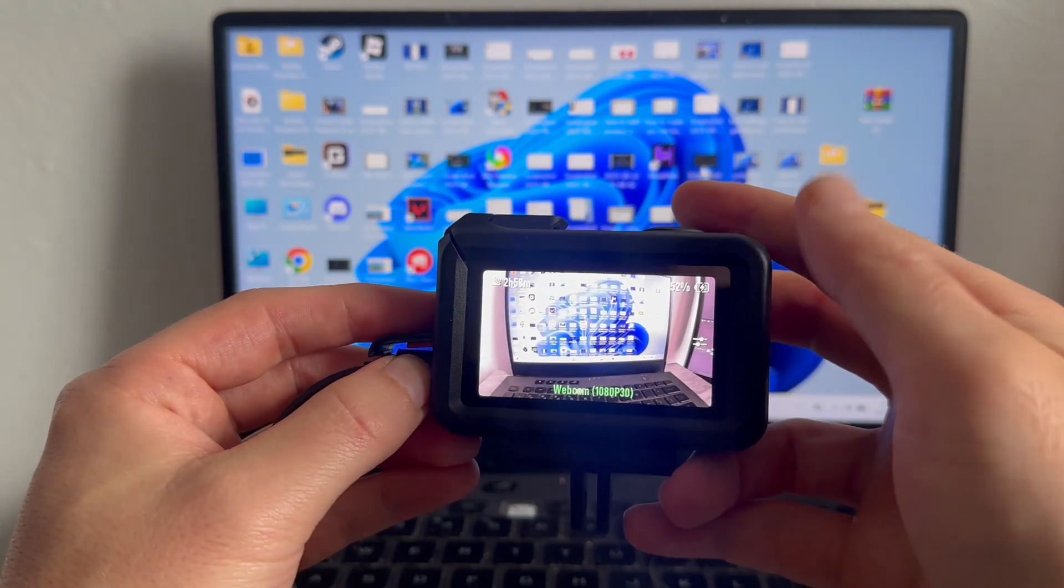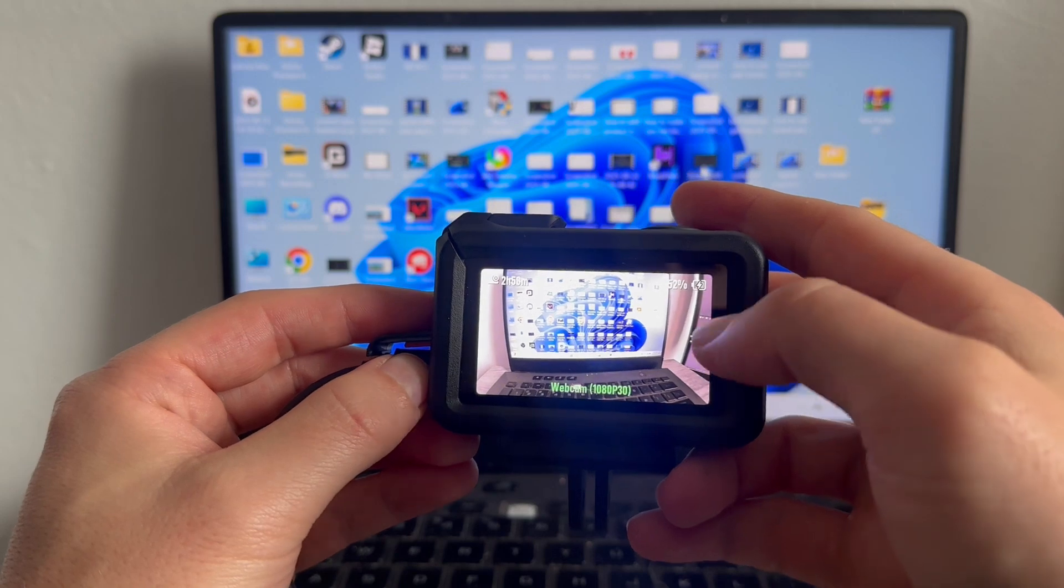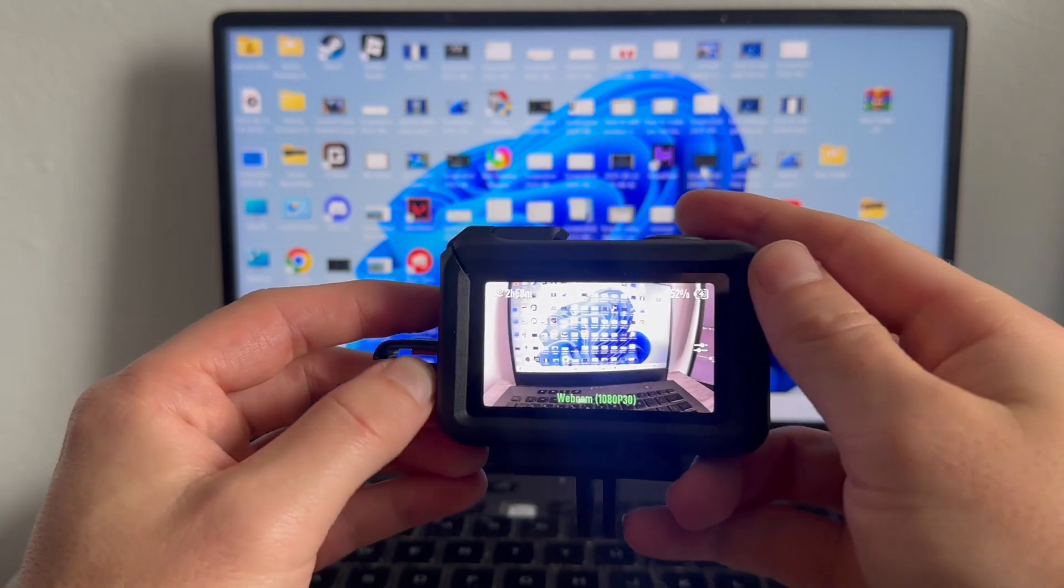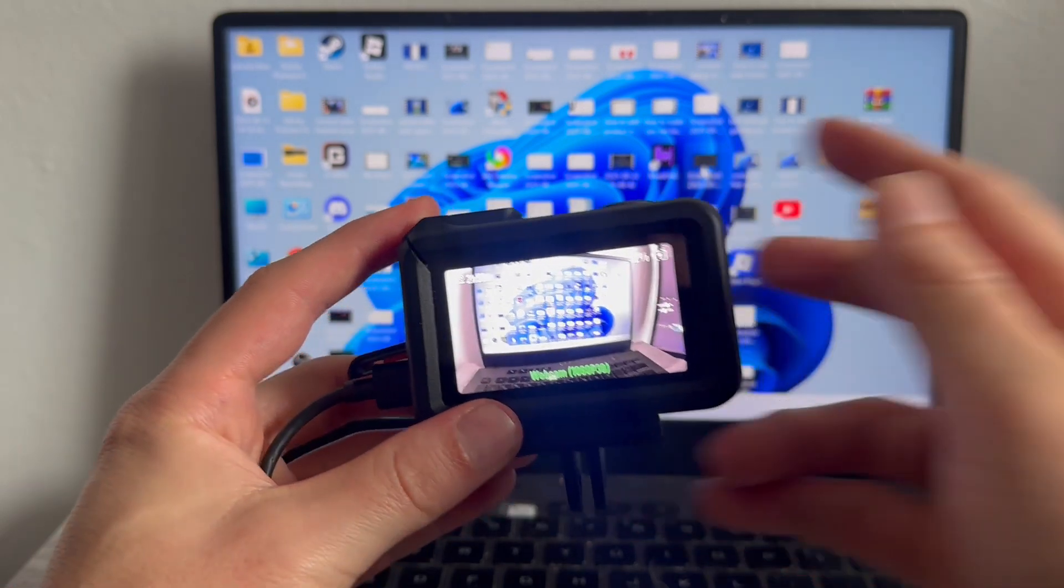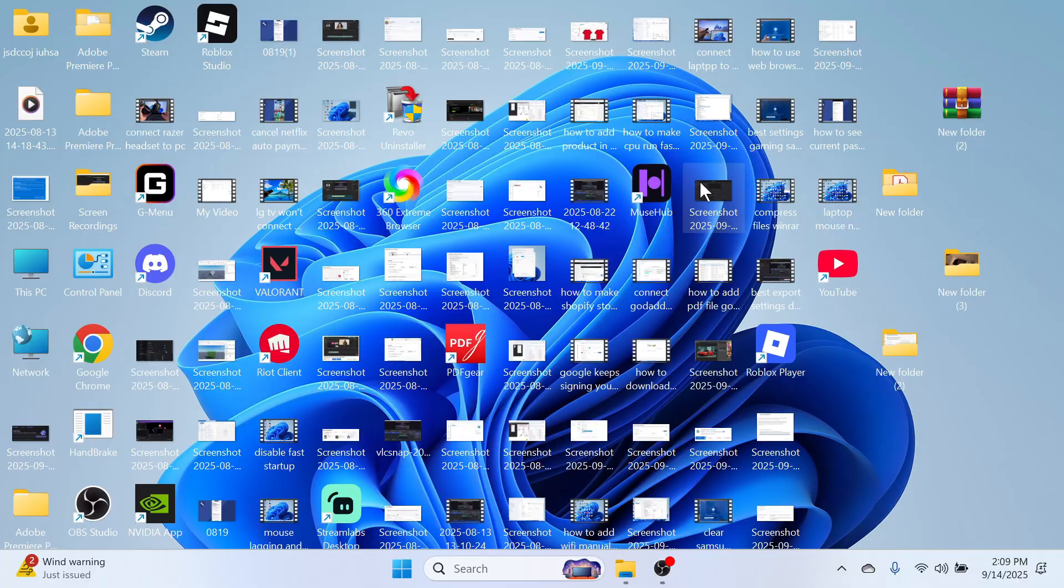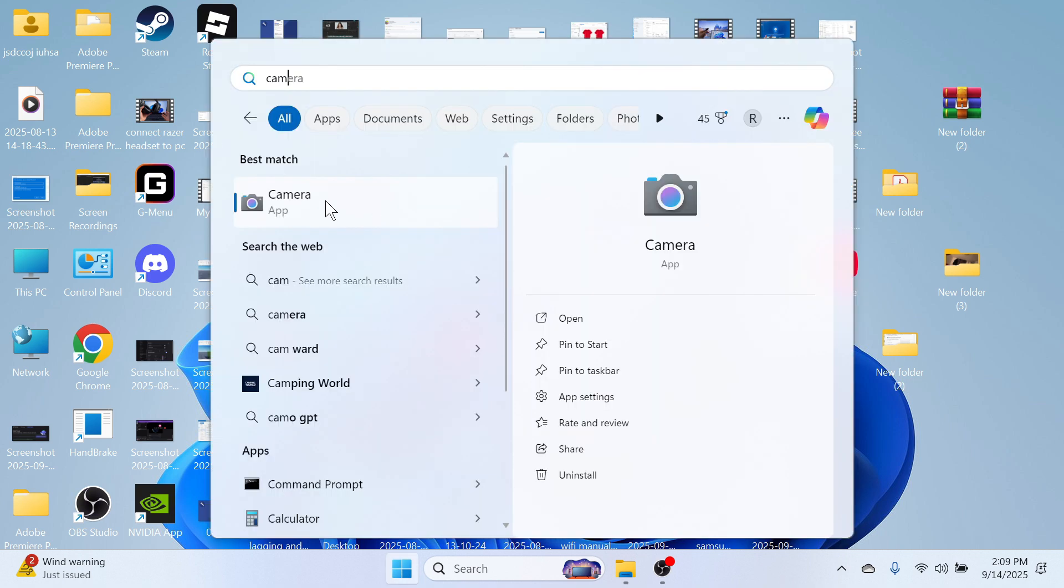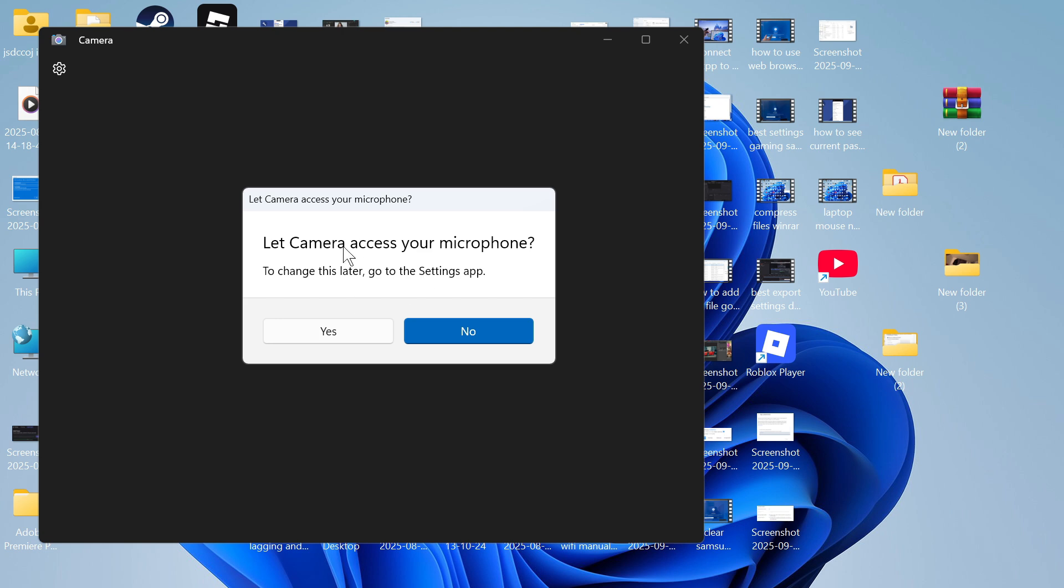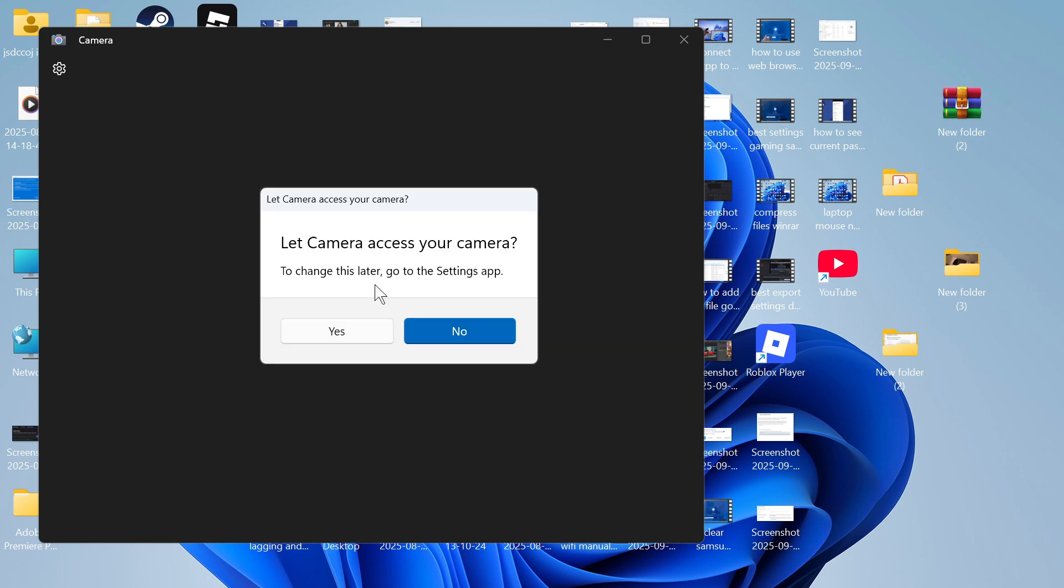Now in order for this to work, you just need to load up an application on your computer that uses the webcam. This could be Skype or Microsoft Teams. You can even just open up the camera app, and you may get some notifications asking you to allow access. Just press yes.